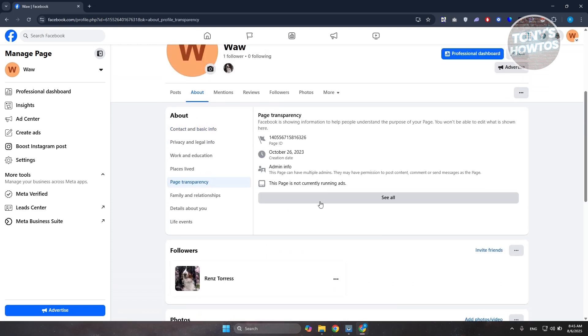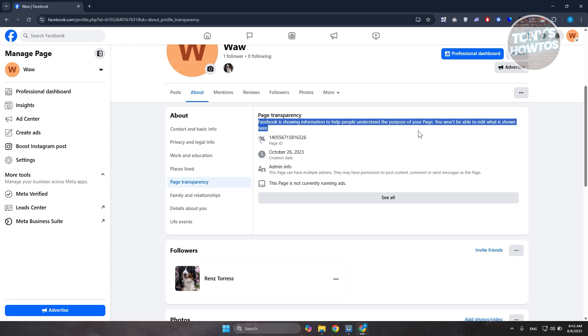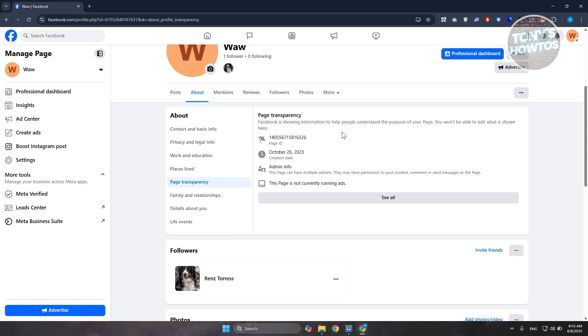Let's discuss a few things regarding page transparency. According to Facebook, Facebook is showing information to help people understand the purpose of your page. Any information that is added on this section will not be editable.